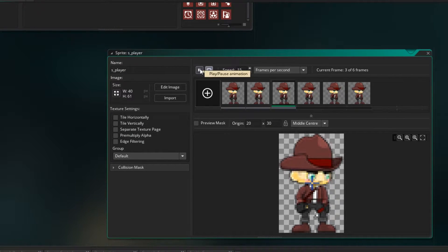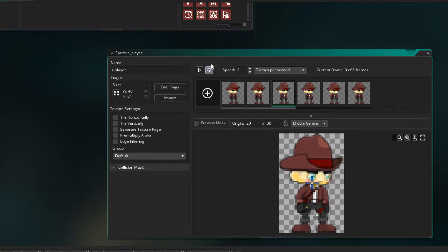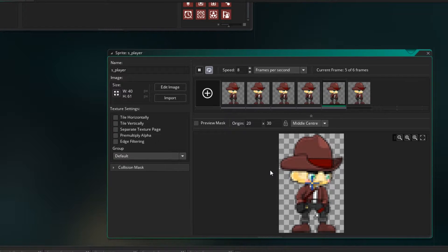You can click Play just to have a look at the animation. And here's where we set the speed of how fast the animation will play. I'm going to set it to a speed of 8, and that makes him look like he's breathing a little bit better.